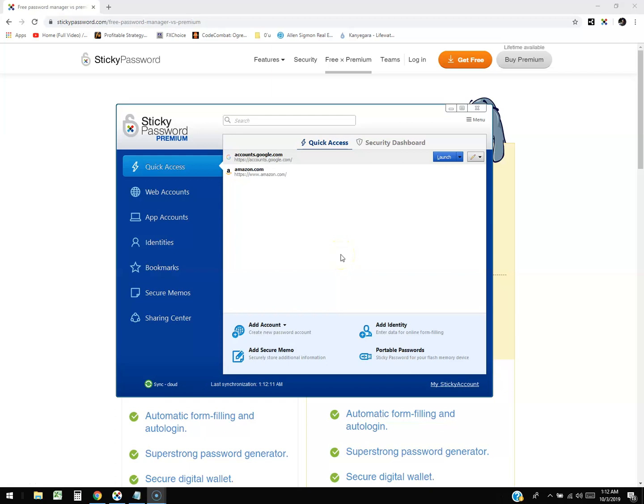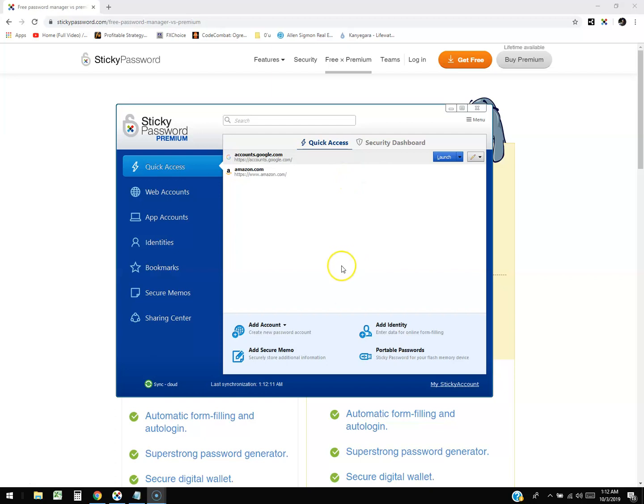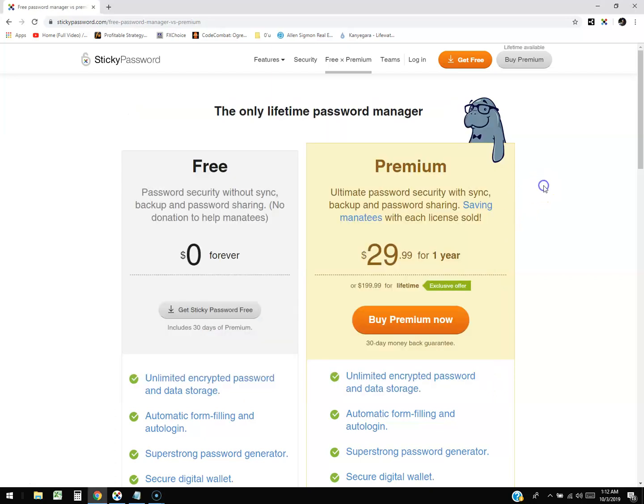Alright guys, we're going to take a look at Sticky Password Premium Edition. Now this review is going to be a little limited because I'm not going to be able to show you a lot of stuff on this video because a lot of it is confidential, but I will do my best to walk you guys through this.